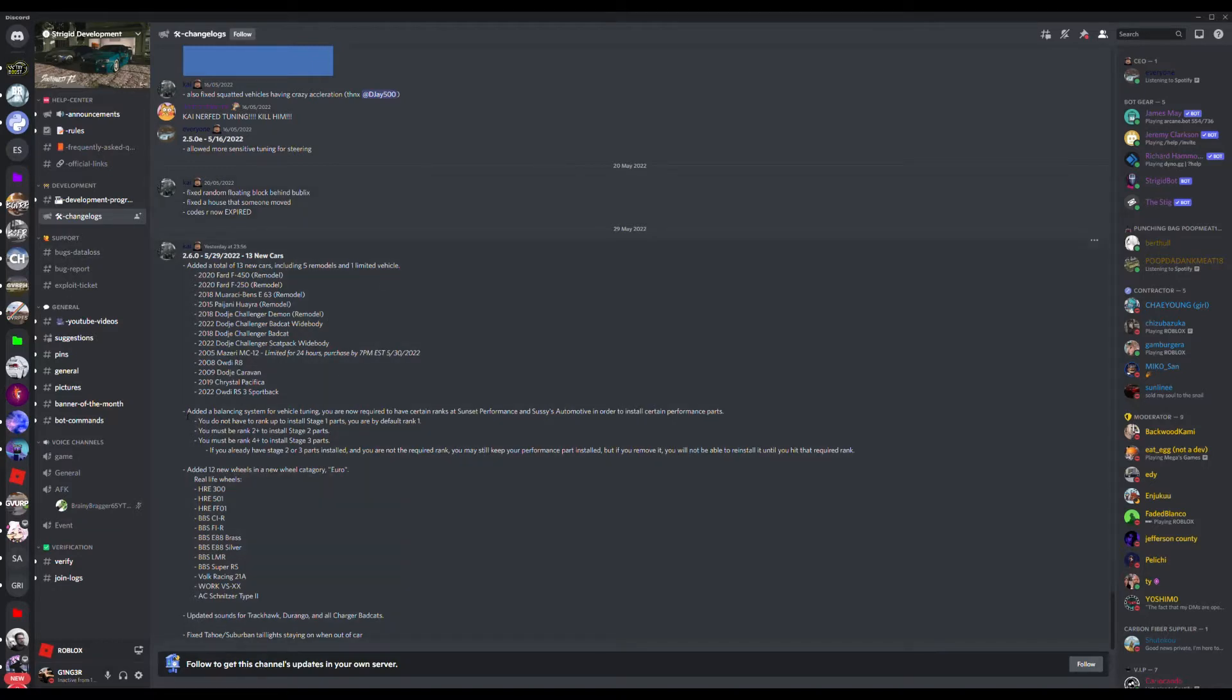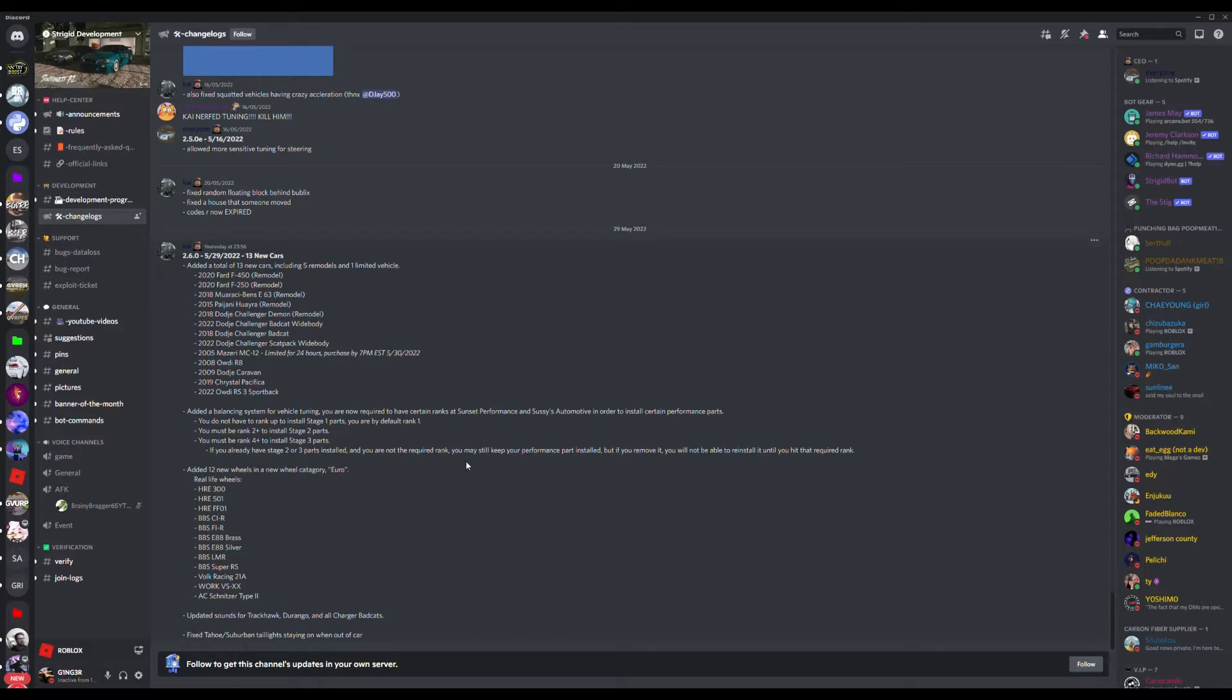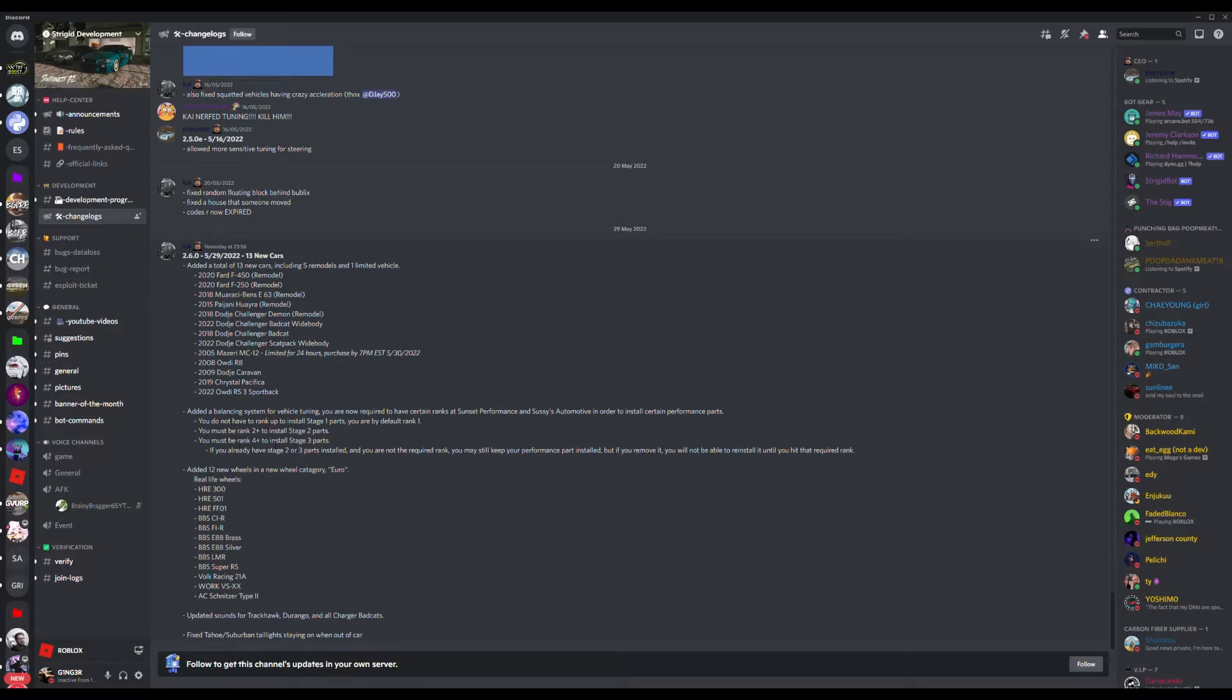With the customisation shops, they've introduced something, a balancing system. You have to be a certain rank in the, so either Sussies, Mechanic Shop or Sunset Performance, you have to be over a certain rank to install certain parts. For example, you must be rank 2 plus to install stage 2 parts, that's for the engine, and you must be rank 4 plus to install stage 3 parts.